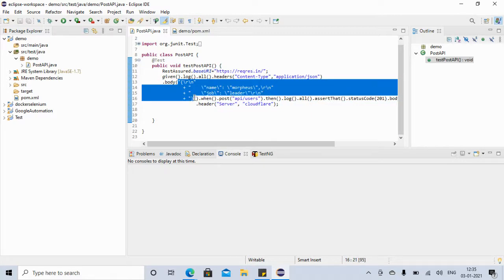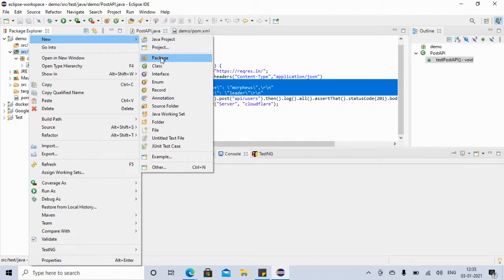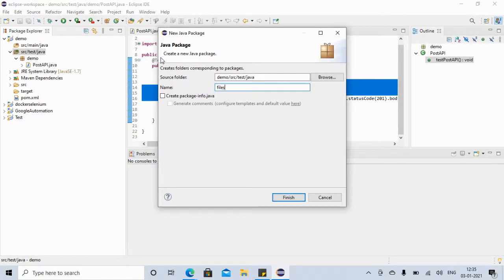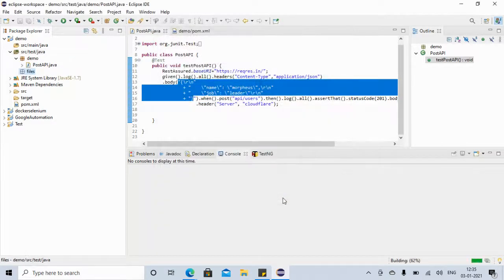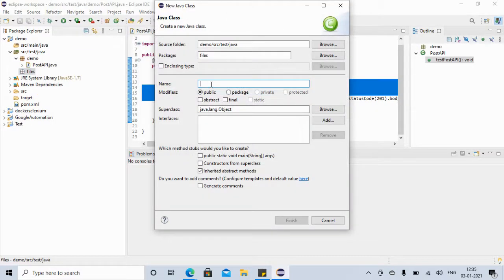In the body we are providing this JSON, and sometimes this JSON can be very big and may not look good. So what we can do is put it in a different file. For that, I'll create one package — let's call it 'files' — and inside this let's create a Java class called 'Payload', where we will keep our payload.